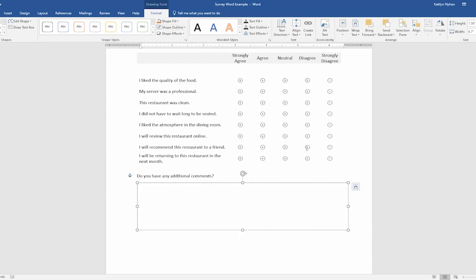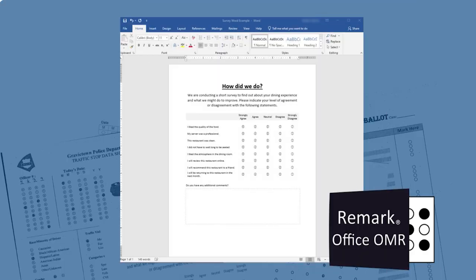And there you go. You now have a completed form and the tools to create your own scannable forms for future use with Remark Office OMR.